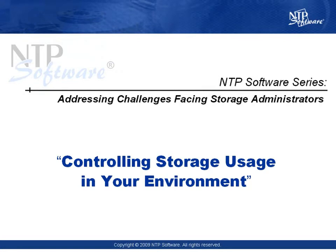Welcome to NTP Software's ongoing series of addressing the challenges that face storage administrators today. In this module, we'll discuss the approach to controlling storage usage in your environment.